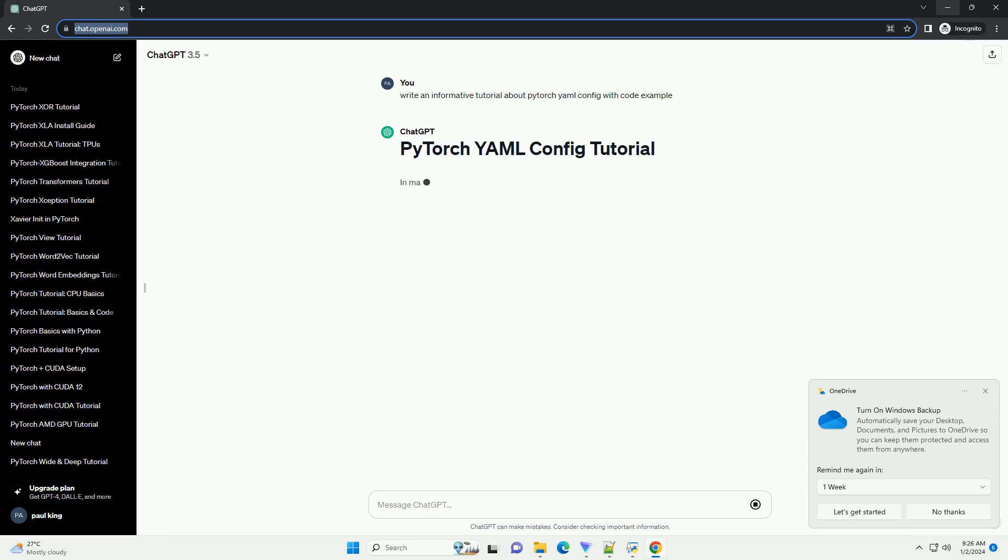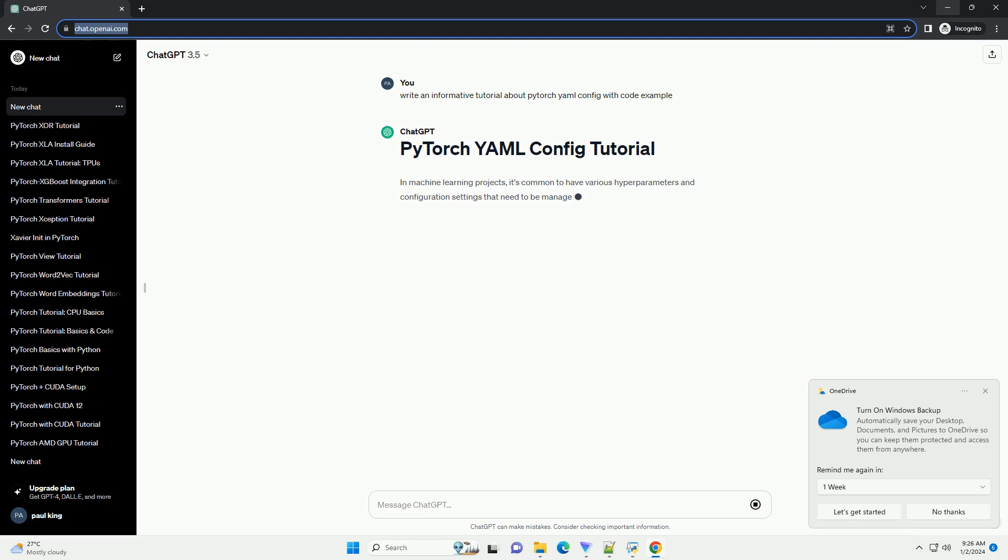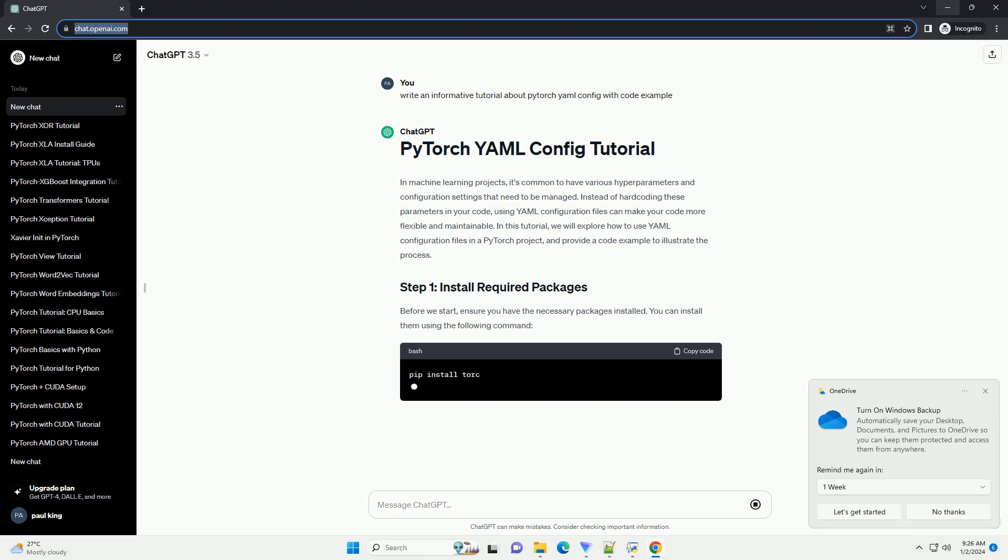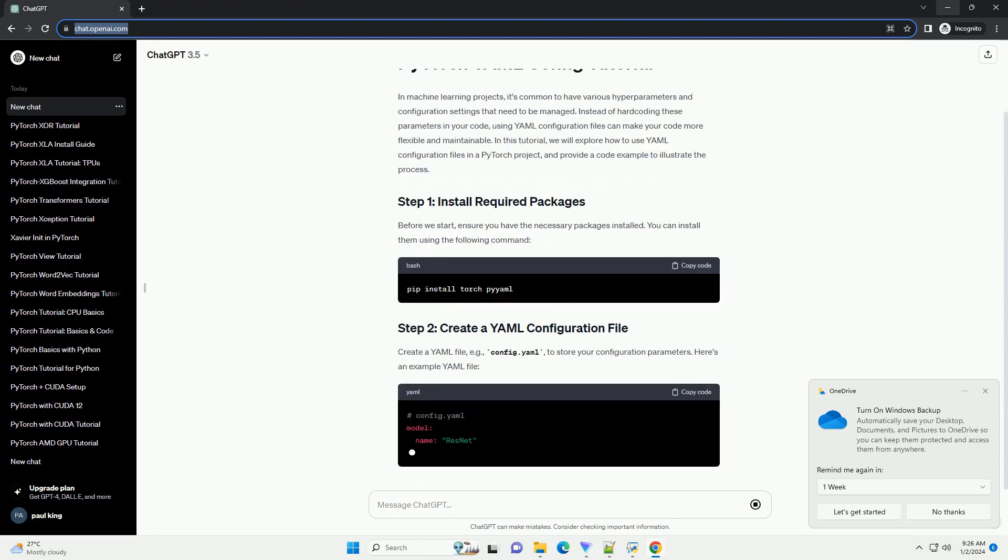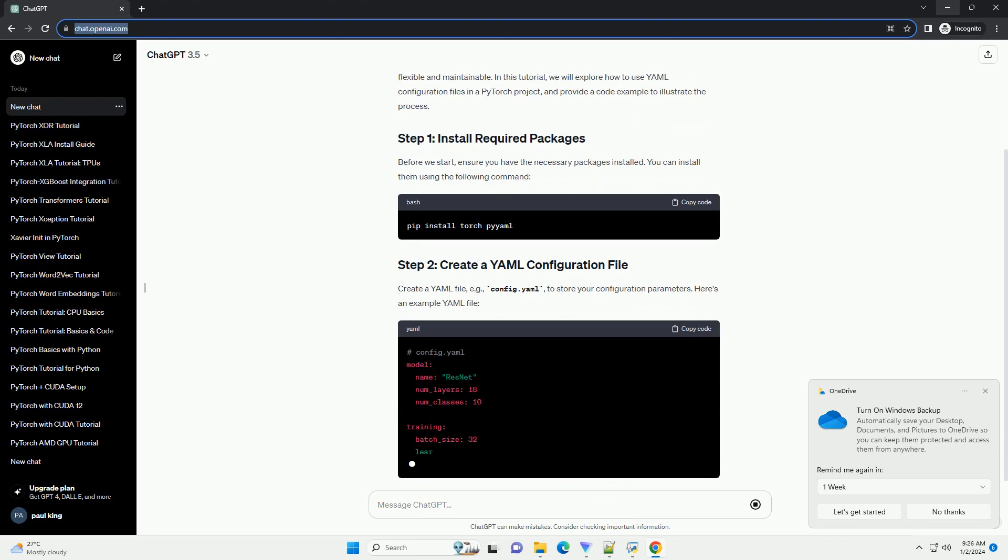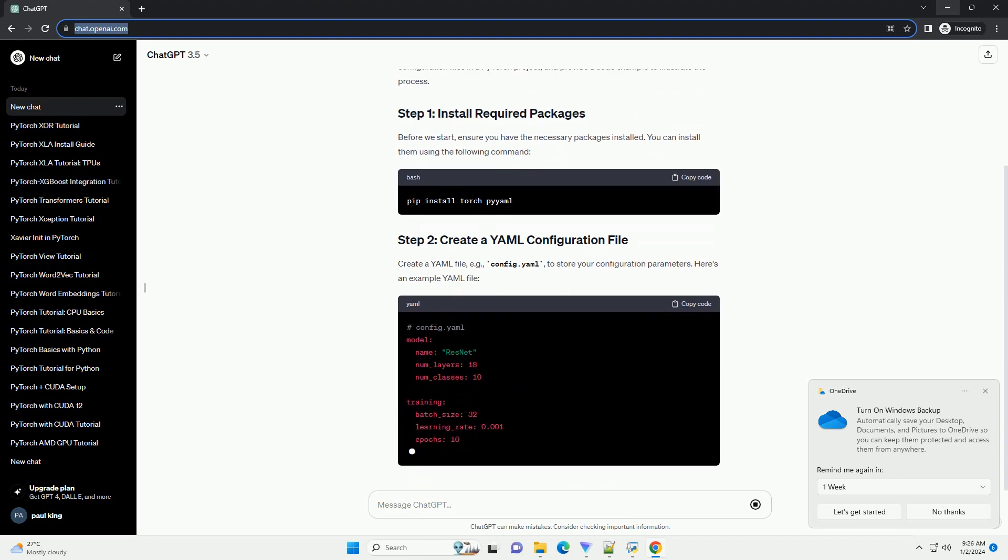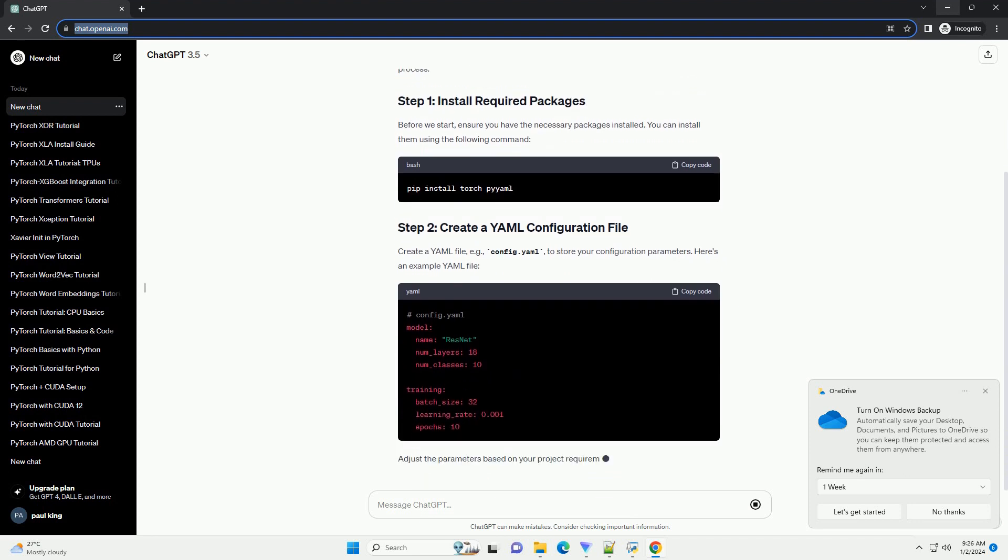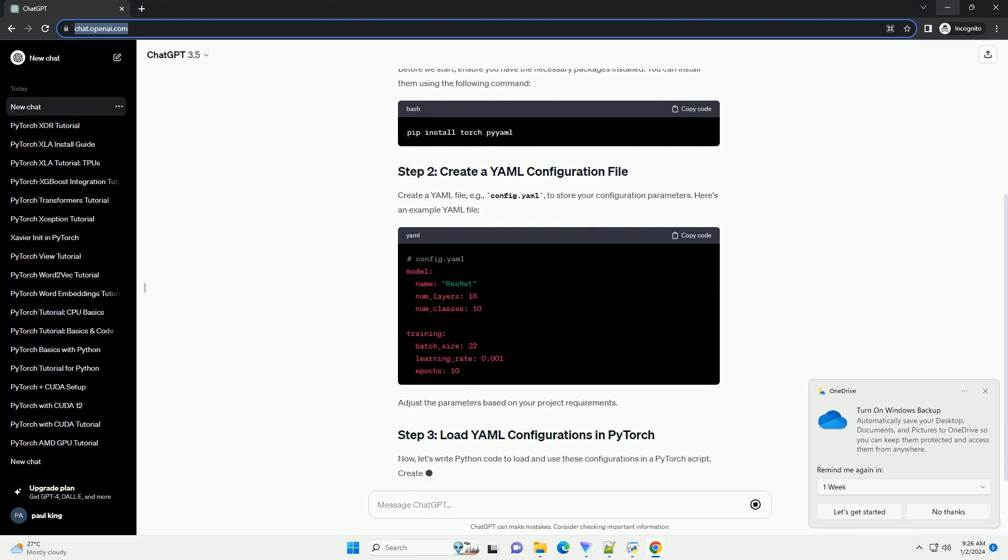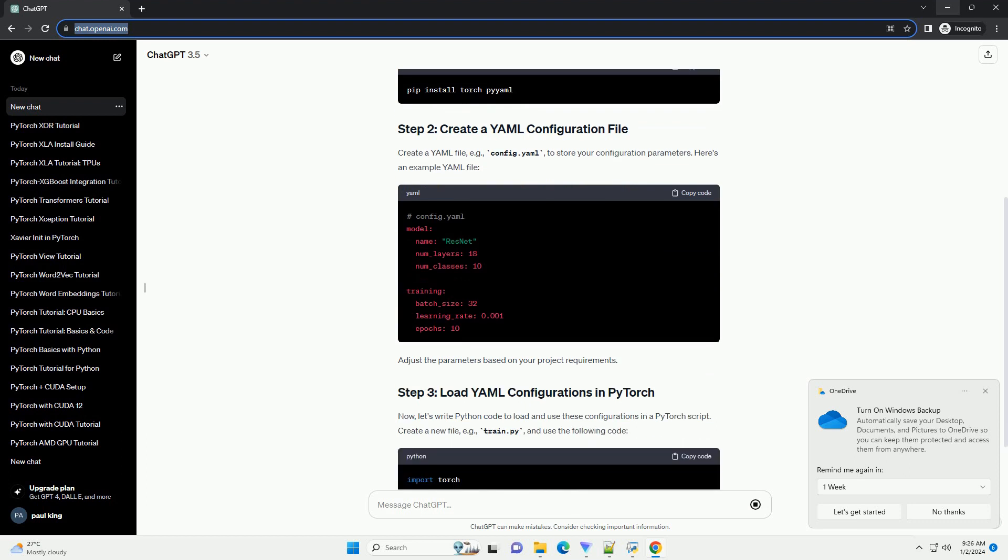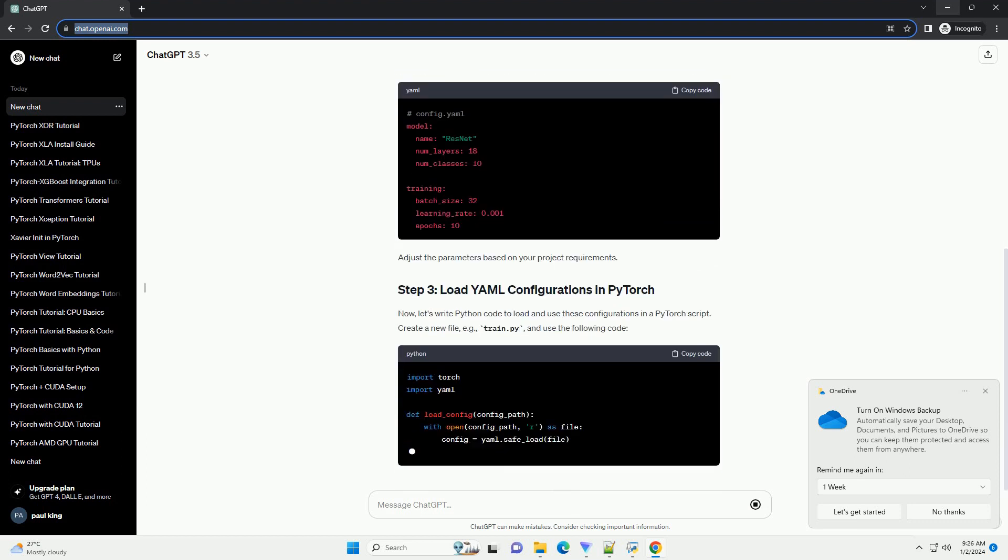In machine learning projects, it's common to have various hyperparameters and configuration settings that need to be managed. Instead of hard coding these parameters in your code, using YAML configuration files can make your code more flexible and maintainable. In this tutorial, we will explore how to use YAML configuration files in a PyTorch project and provide a code example to illustrate the process.